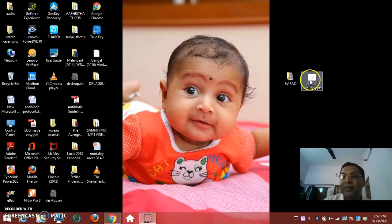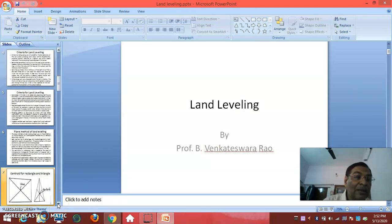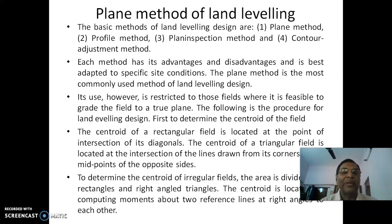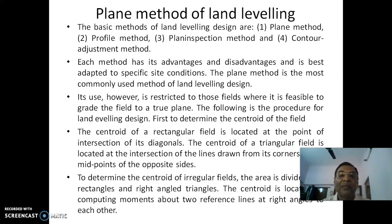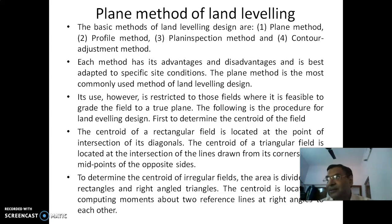I am covering only the plane method. There are several methods. The basic methods of land leveling design are: the plane method, the profile method, the plane inspection method, and the contour adjustment method. Each method has its advantages and disadvantages and is best adapted to specific site conditions. The plane method is the most commonly used method of land leveling design.